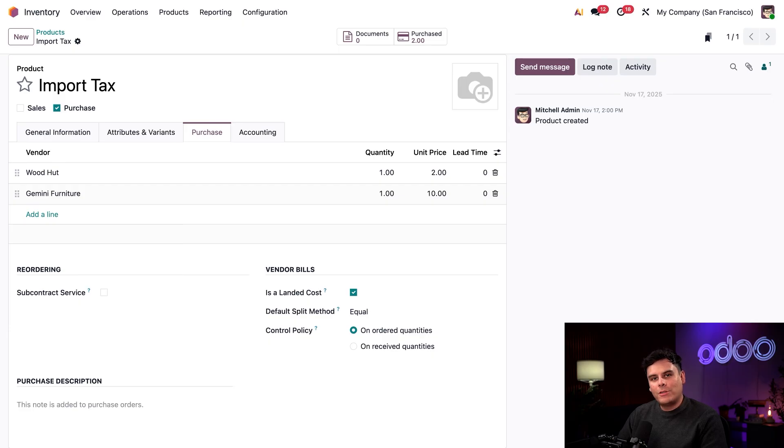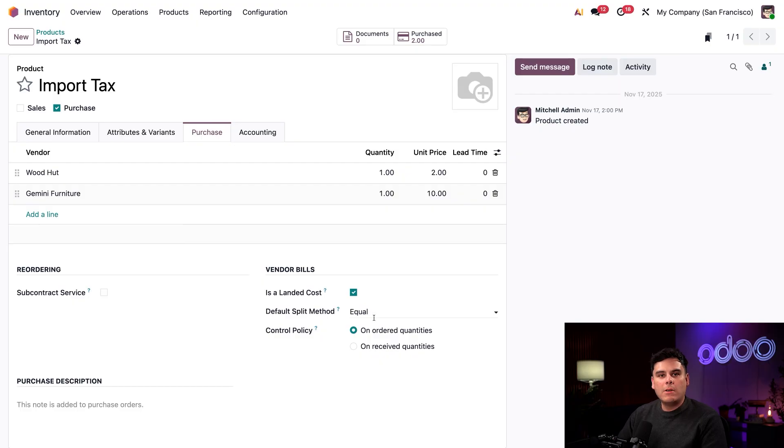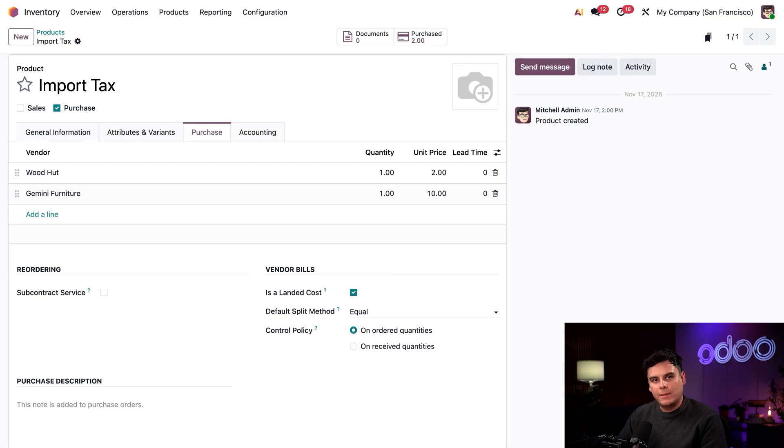We should also make sure to set a default split method for this landed cost. As you can see, right now I've set this to equal. This means that the landed cost will be split evenly across each product listed in the receipt, regardless of quantity.